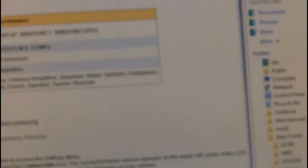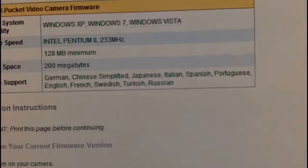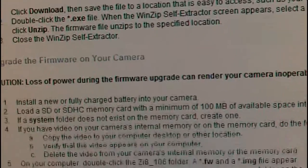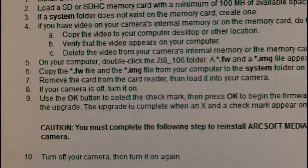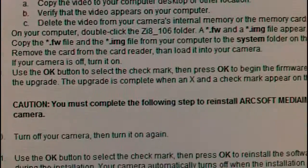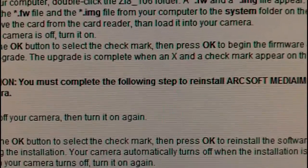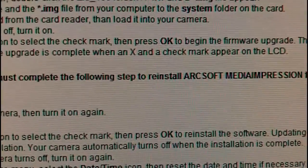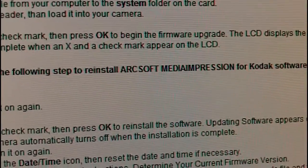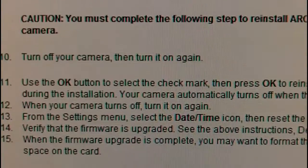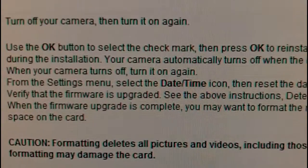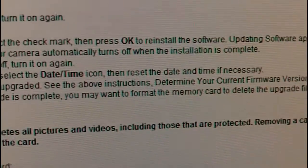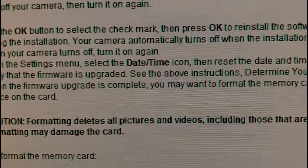Then follow the instructions over here. Turn the camera off. Turn it back on. Let it upgrade the firmware. Then notice that there's a second set to this instruction that says, Caution, you must complete the following step to reinstall Kodak Media Impression, ArcSoft Media Impression for Kodak software on your camera. Turn your camera off. Turn it back on. Choose a red check mark. Hit go. And it will update the ArcSoft software and turn the camera off.